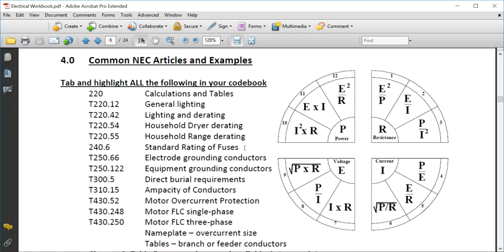Page six has your formula wheel, tables, and article references that you need to tab and highlight. If you can't find tabs, you can get them at most local supply houses or on Amazon for about $10. Tabs make you a lot faster for the test. You should highlight all of the article references in your code book after you've turned all your green lights on.